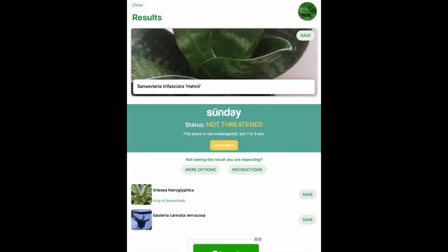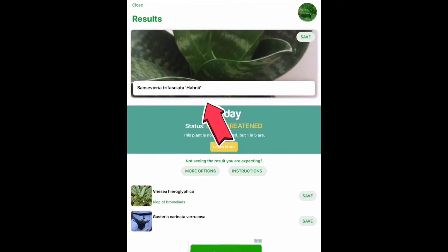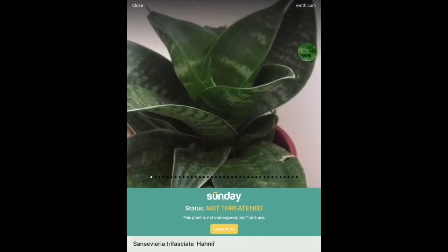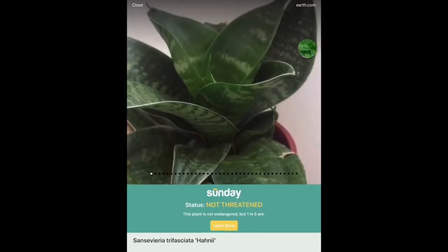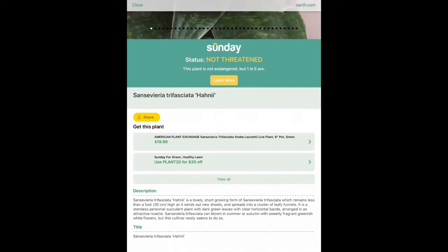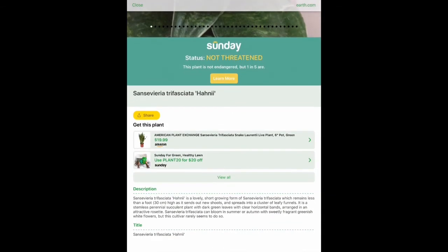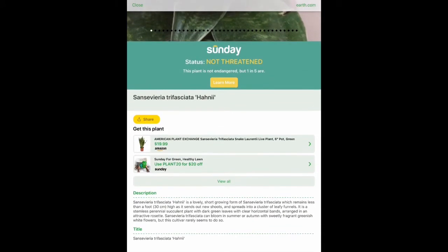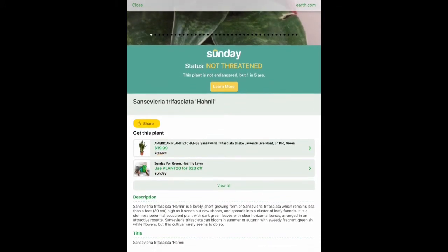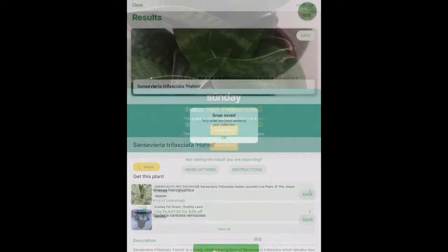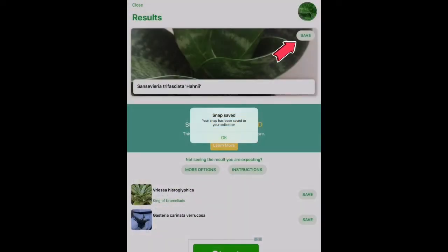You can click on the results and view more information besides the name of the plant, and then you can also save it to your favorites. It will save it to your device's location along with the picture to help the app catalog the location of plant species throughout the world.